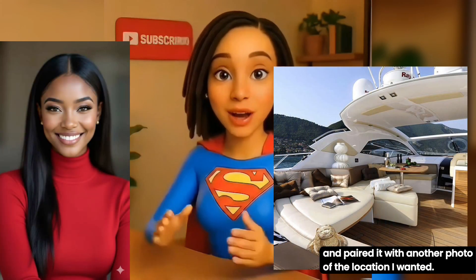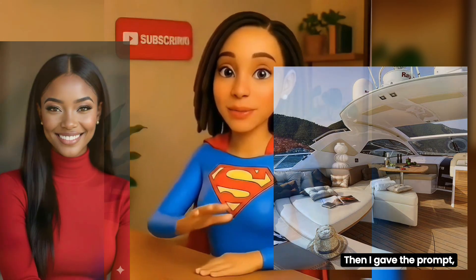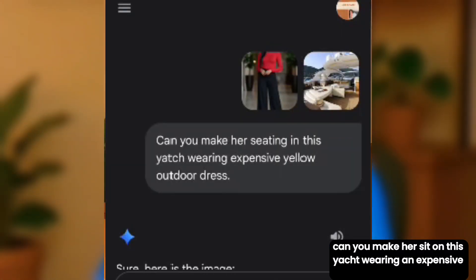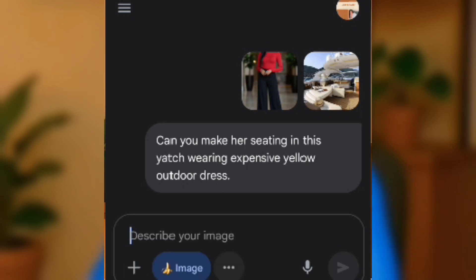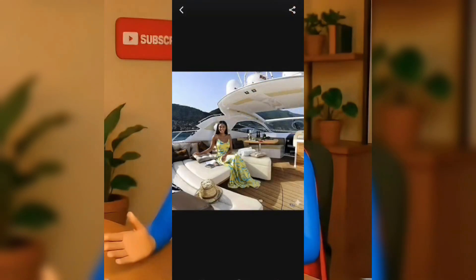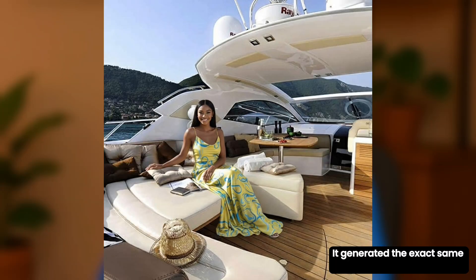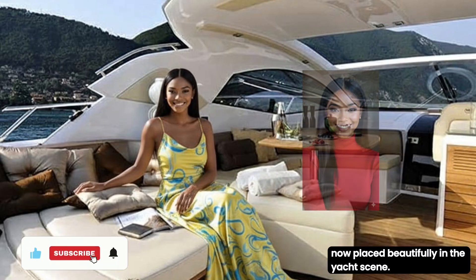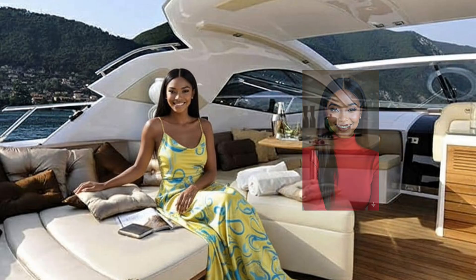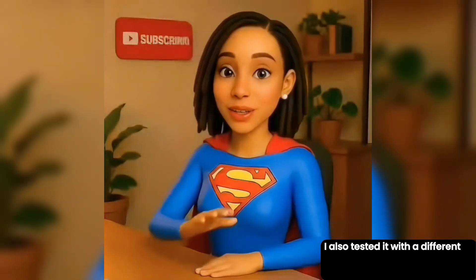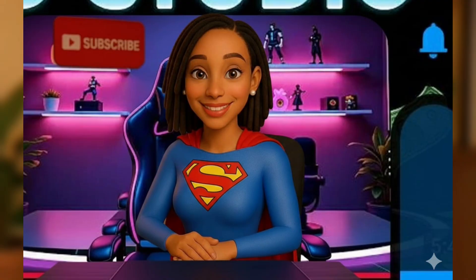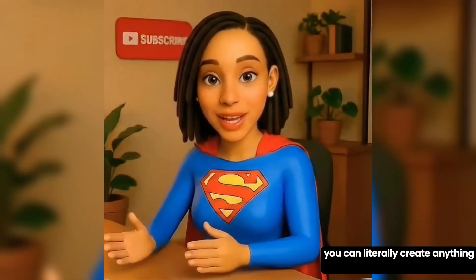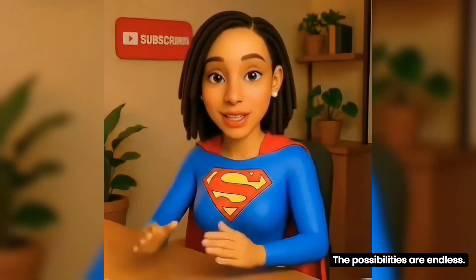For this one, I uploaded a photo of a lady and paired it with another photo of the location I wanted. Then I gave the prompt: 'Can you make her sit on this yacht, wearing an expensive yellow outdoor dress?' The result was spot on — it generated the exact same lady, styled in different outfits, now placed beautifully in the yacht scene. I also tested it with a different image and a studio background, and once again the result was stunning. With these features, you can literally create anything you can imagine — the possibilities are endless.